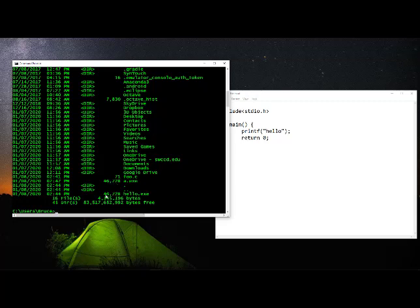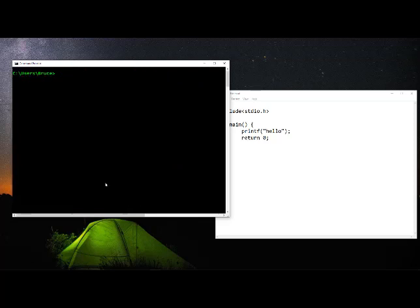46,728 bytes, 46,728 bytes. Let's clear the screen, run hello, and there it is. So we can certainly compile a program and run it from the command line.